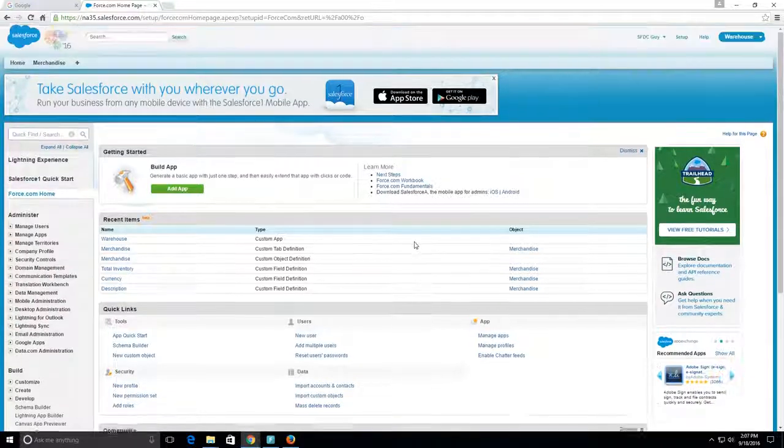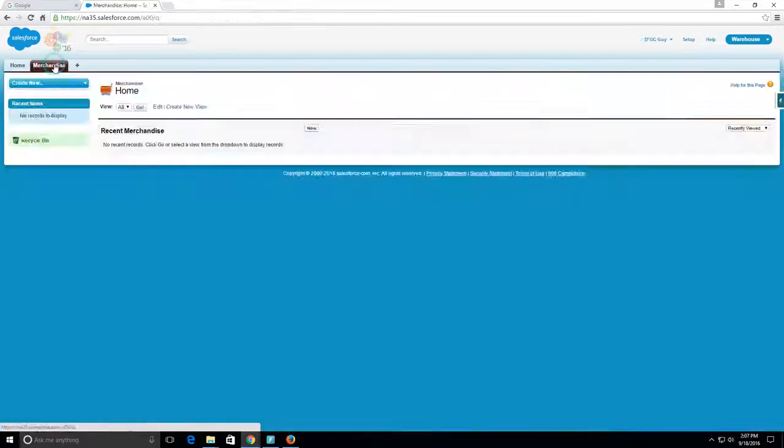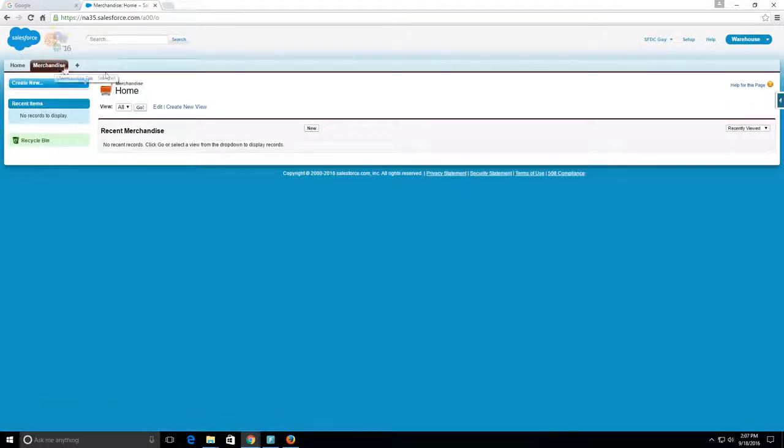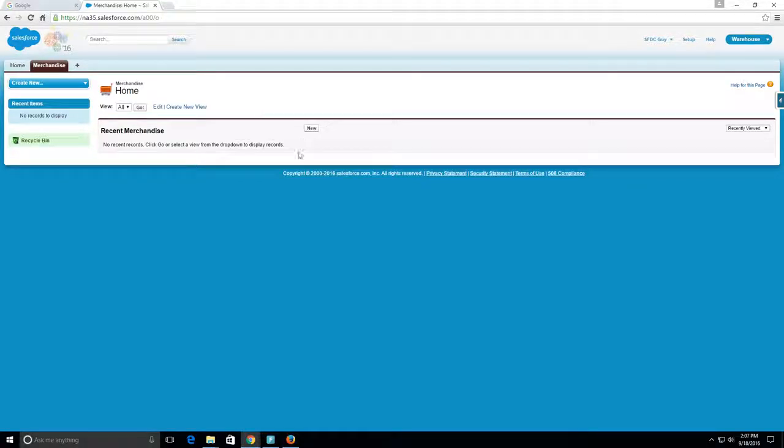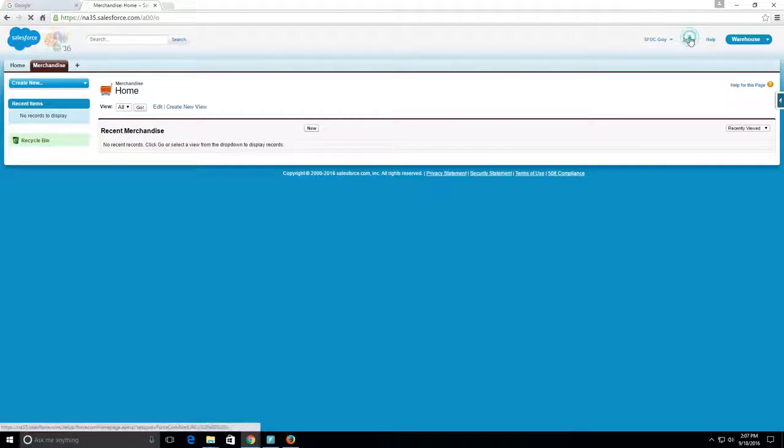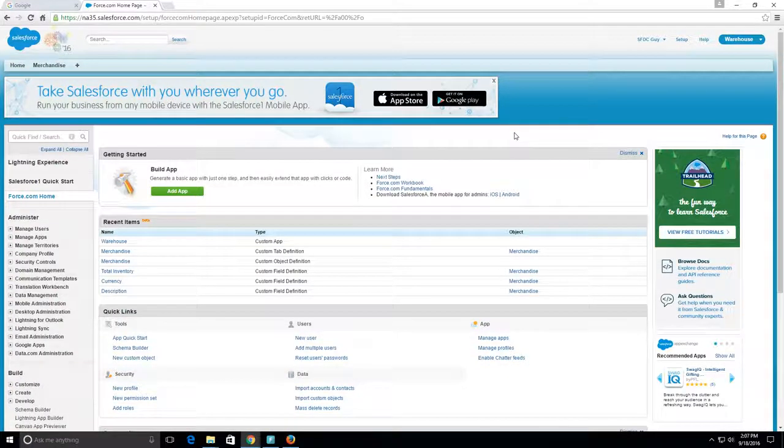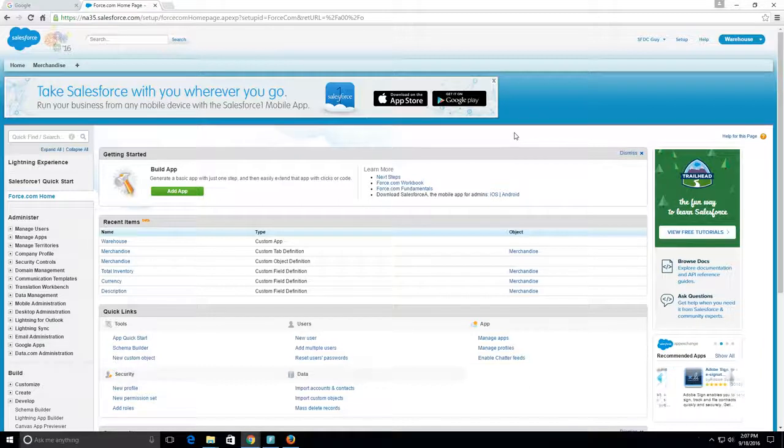Now we actually have a Merchandise tab for our Merchandise object, which has three custom fields on it. Thank you guys, and in the next video we'll create merchandise records. See you in the next video.